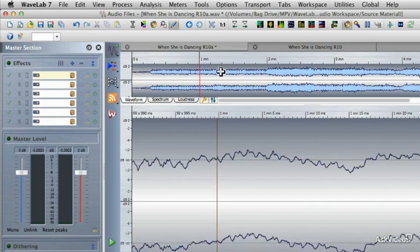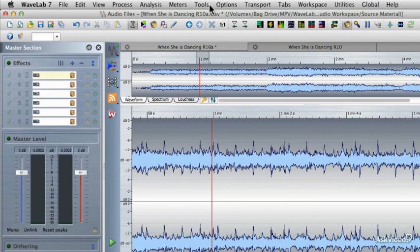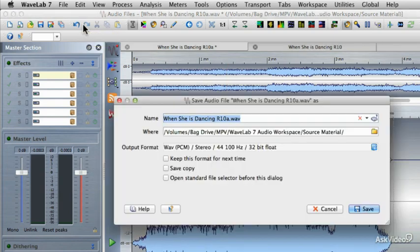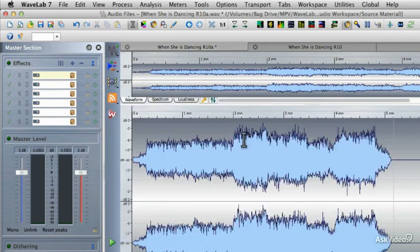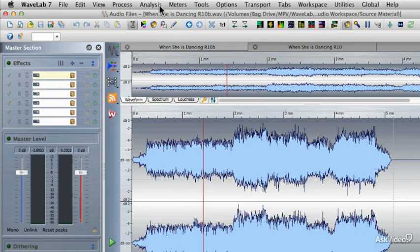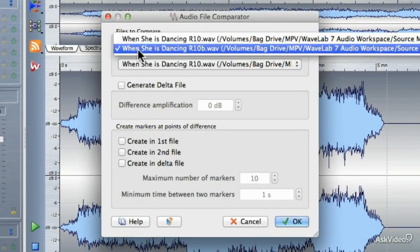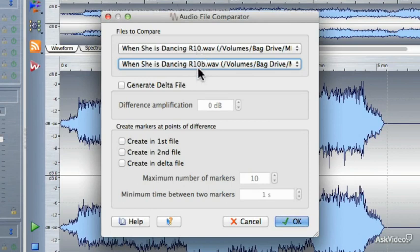Then I'm going to zoom back up again, remembering that that's around the one minute mark, and I'm going to save this file as the B version. So Shift S and I'm going to save this as the B version. Now I'm going to use the file comparator to compare the B version to the original. I'm going to go to Analysis, File Comparator, and choose the R10 version and the R10B version — the B version to which I made that little one-bit adjustment.